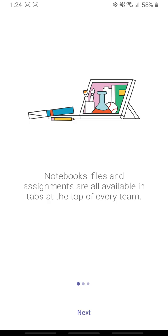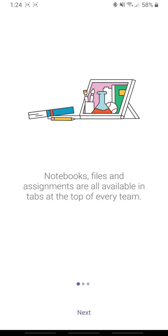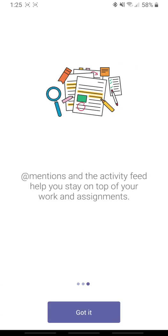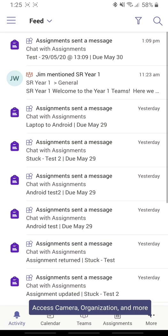There's a little information here about what you can do in Microsoft Teams and I'm just going to click on Got It and now I'm in.